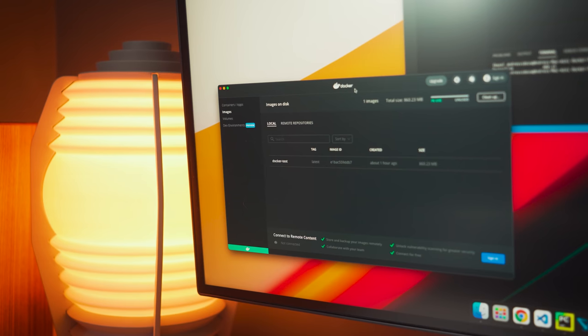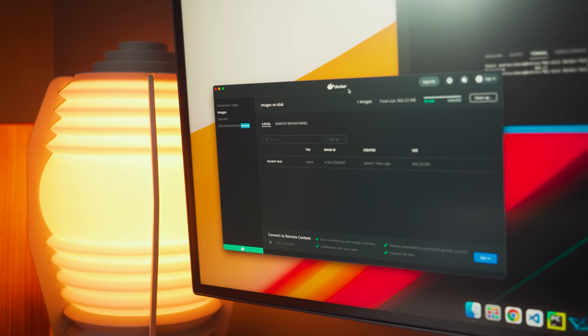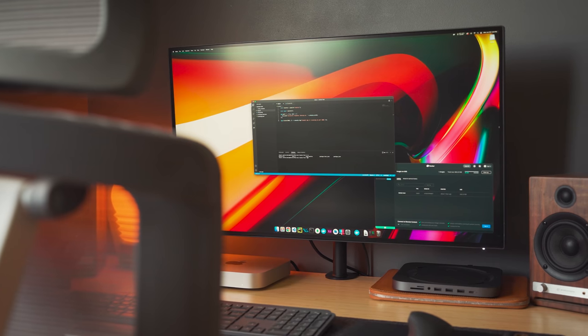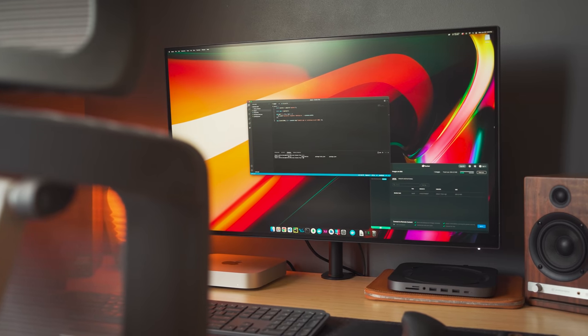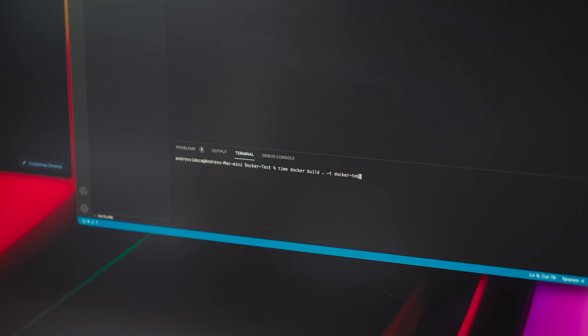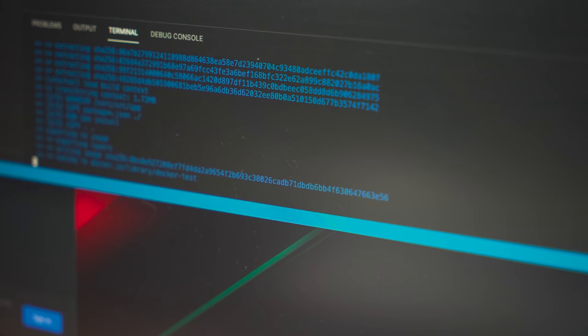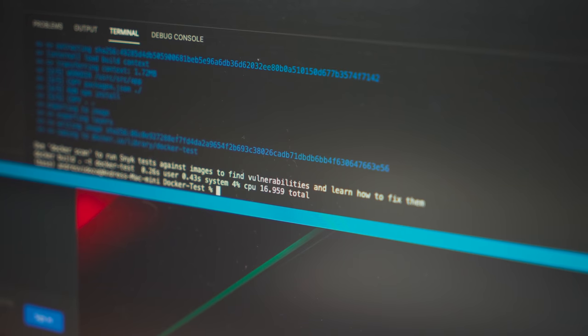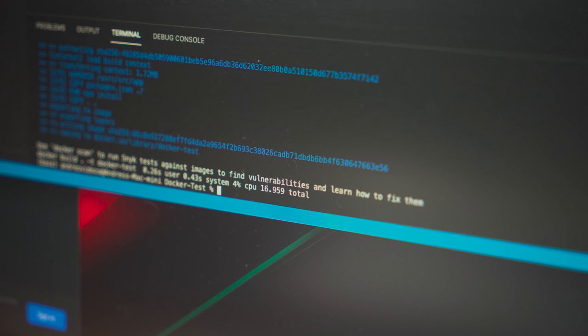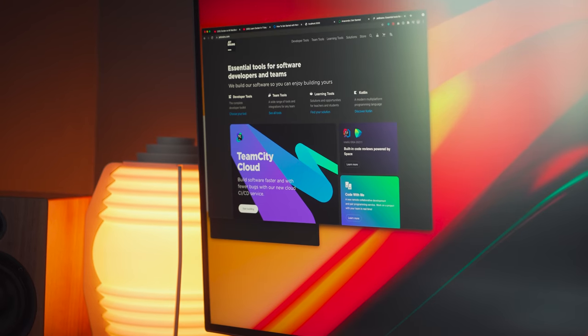In fact, I went out of my way by containerizing a small Node.js app and test the build time within M1. With the time parameter added within the terminal command, I obtained a total of 17 seconds to build this image.